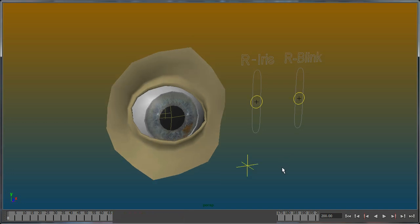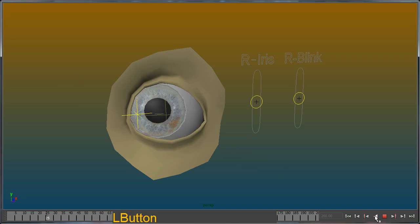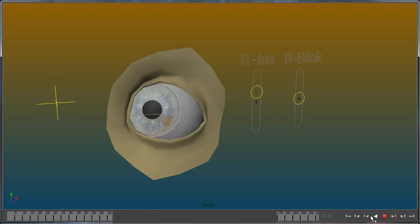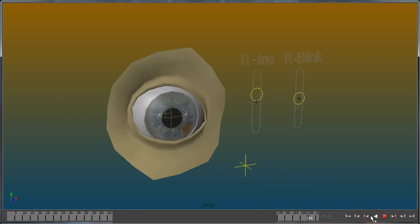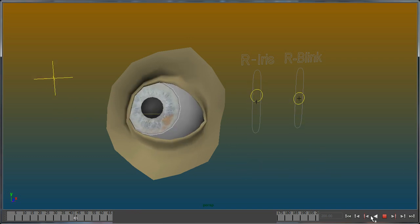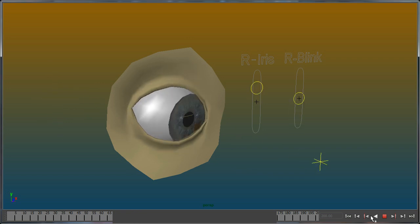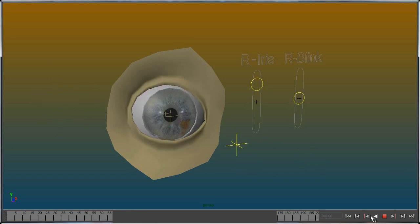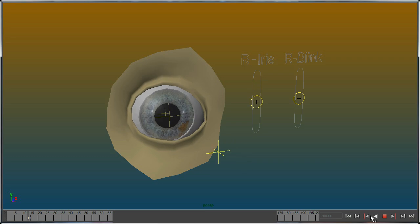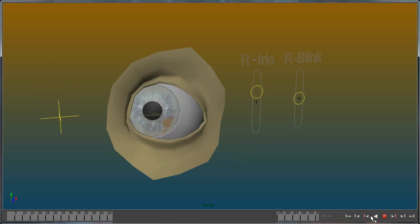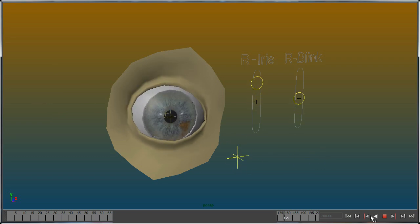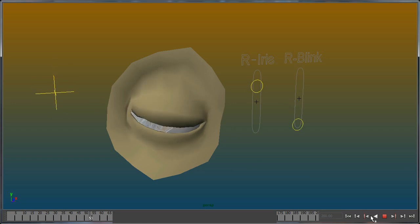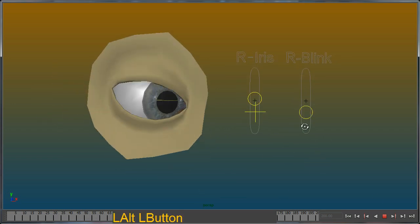Welcome to this tutorial about creating a simple eye mesh and rig. The rig and mesh features a blend shape driven iris, a bone driven blink operation, and also a bone driven sticky eye feature. At the end of this tutorial you should be able to get something similar to what you can see here on my screen.